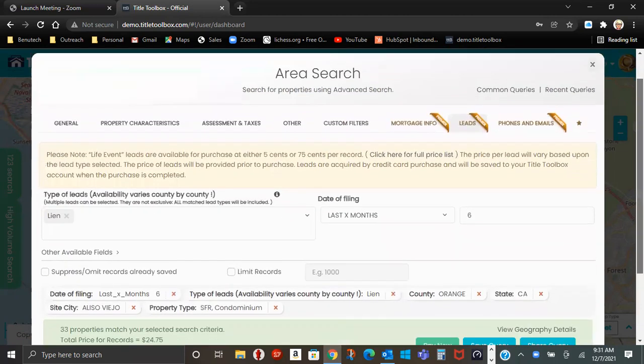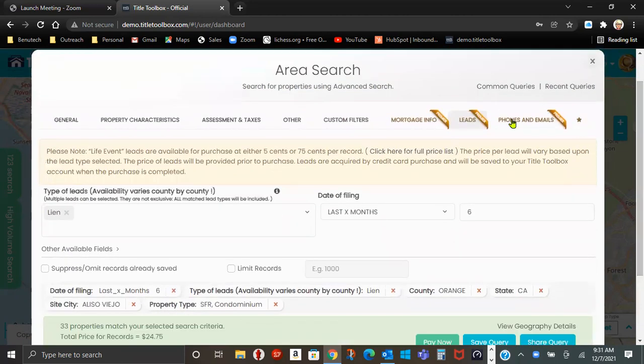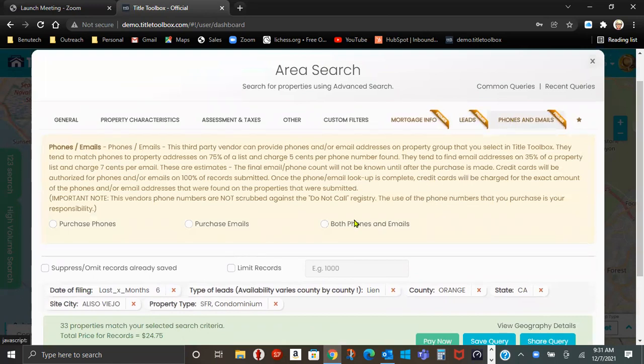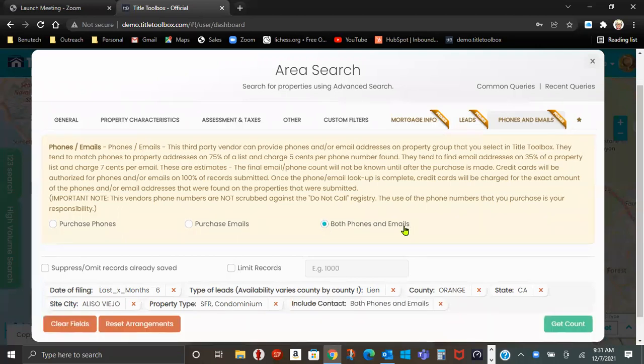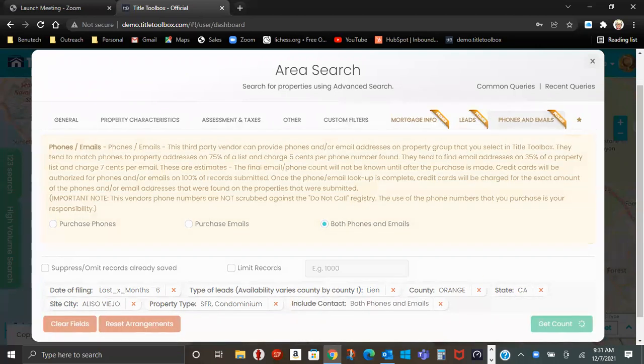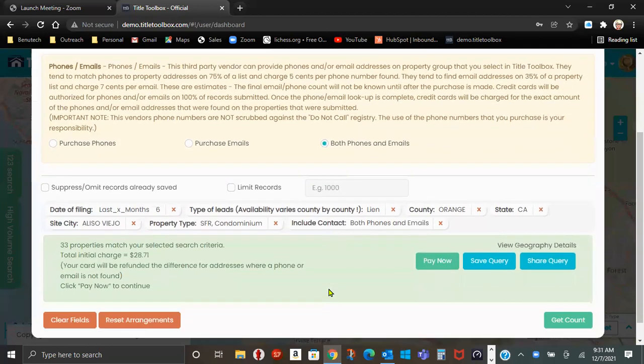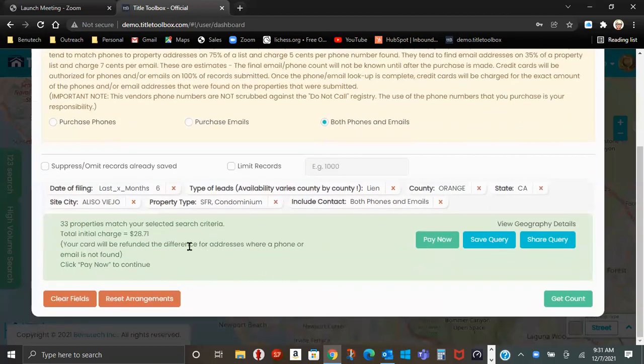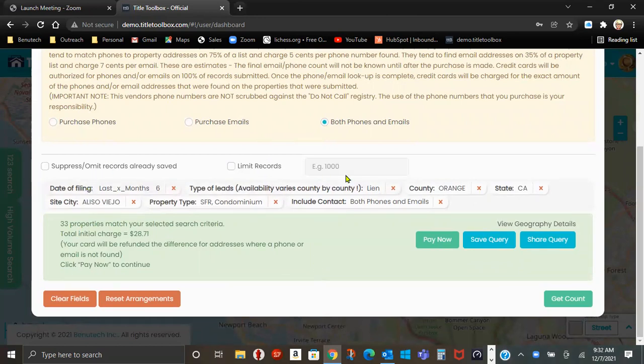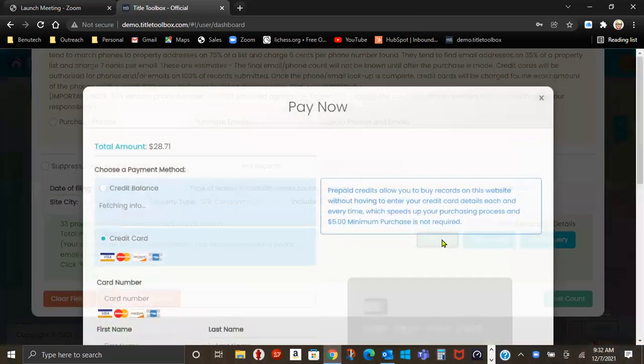I always say if you want phones and emails, you can go back and do it, but you should do it now. Again, it will just save you some extra steps. If I want both phones and emails, get count. The cost will come up, $28.71. I have my farm defined where the red X's are. Pay now.